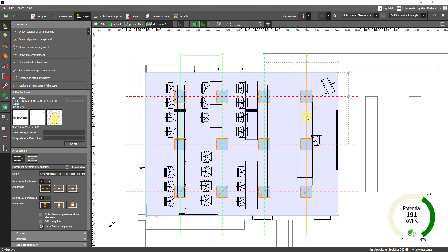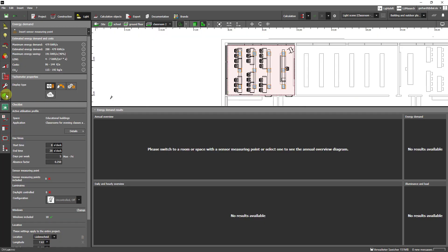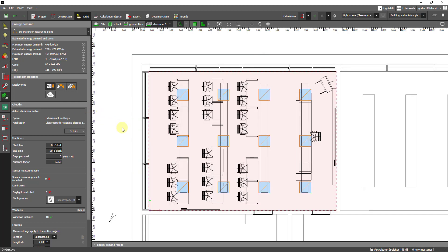We can now measure that more precisely by switching to the energy demand tool. So this is the new tool and all we need now for an exact evaluation of the energy saving potential is the placement of a sensor measuring point.